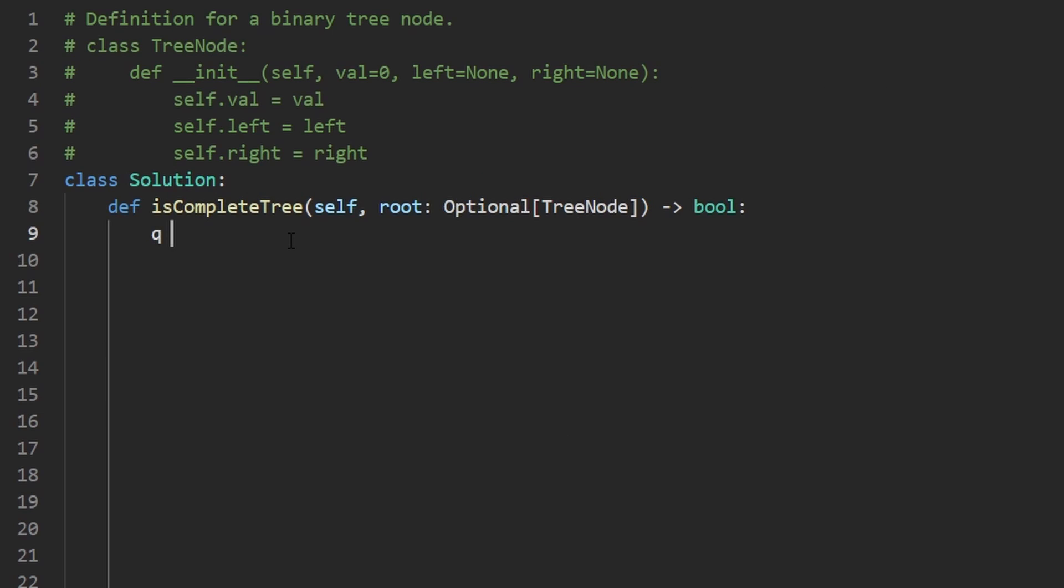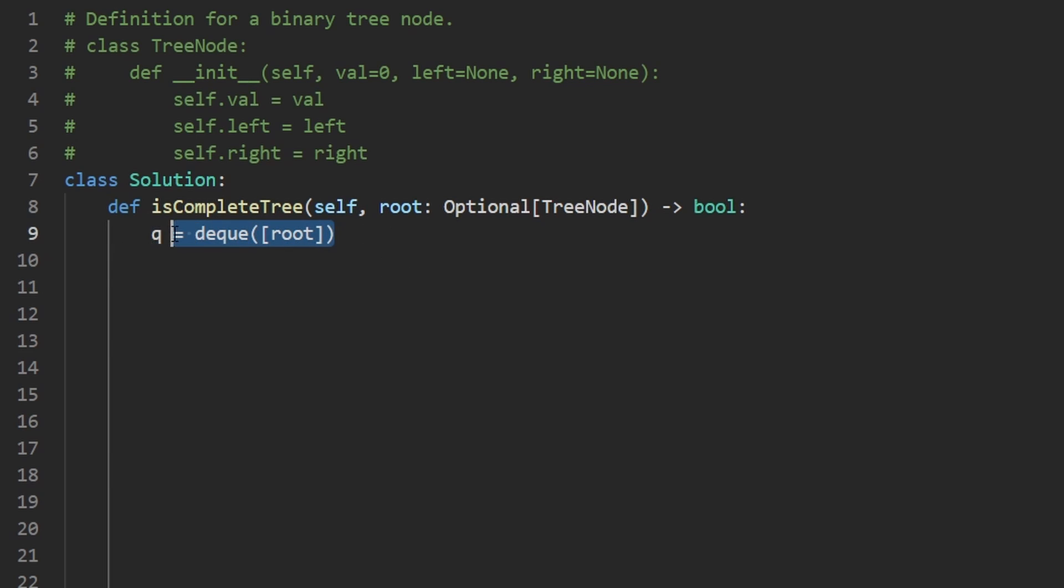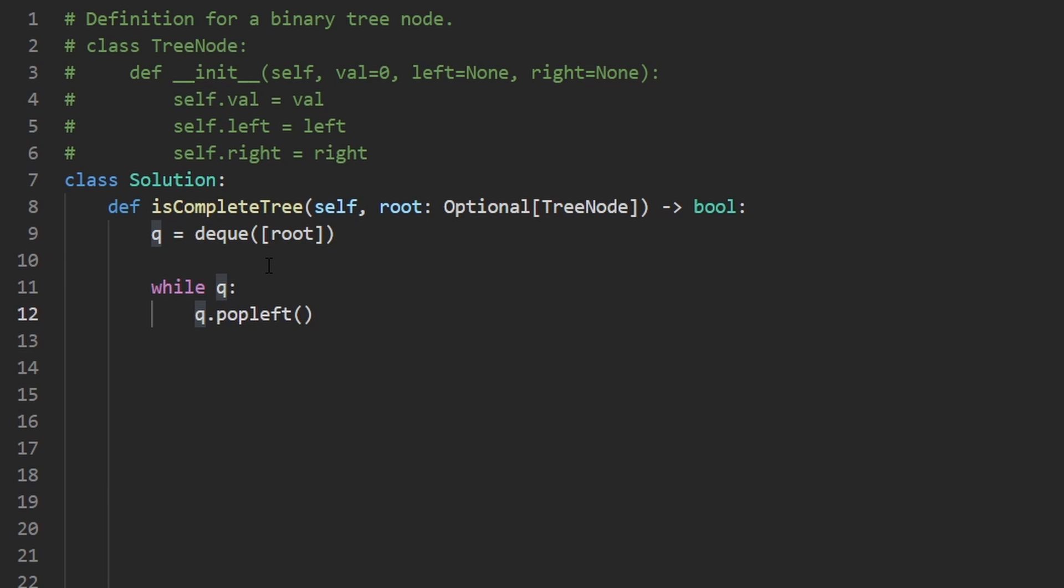So as with every breadth first search, you want to start with a queue. We're guaranteed that the root is going to be non-null, but that wouldn't matter the way I'm going to code this up anyway. But I'm going to initialize this queue with the root value. We have to pass in an array to initialize the queue. So next, we're going to run our breadth first search. While the queue is non-empty, we're going to pop from the queue. We pop from the left side because we're going to be pushing to the right side. It's important to do it this way because we want to traverse every level from left to right.